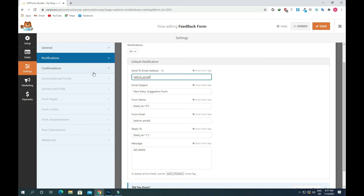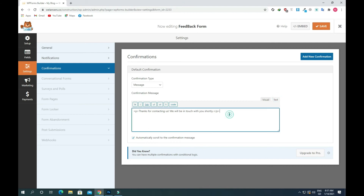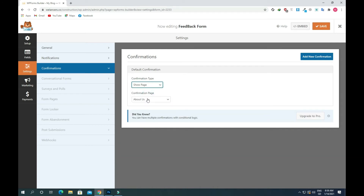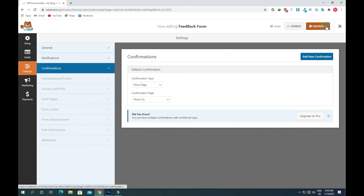Now go to Confirmations. There is a confirmation message that will appear once a user sends the form — you can also modify this. If you want the user to be redirected to another page after submitting the form, click on 'Show Page' and you will see different page options. Suppose you want to redirect to the home page, you can do that. I'll set it to About Us and save.